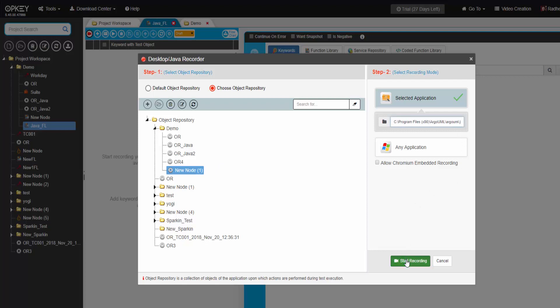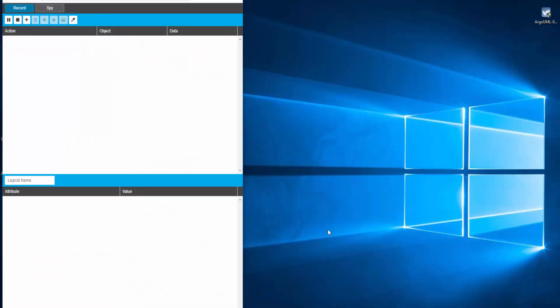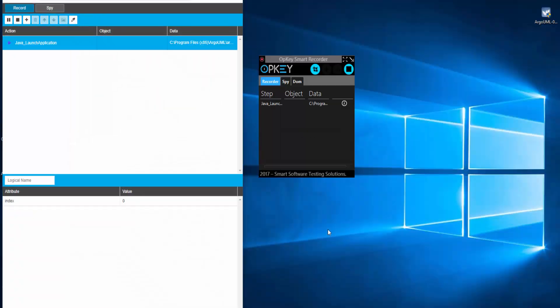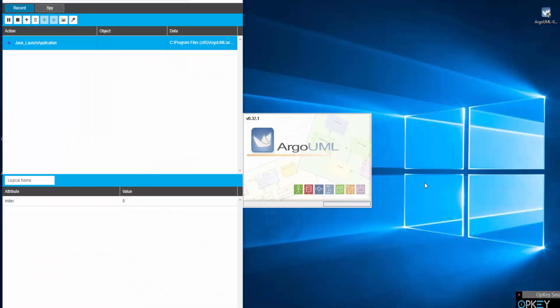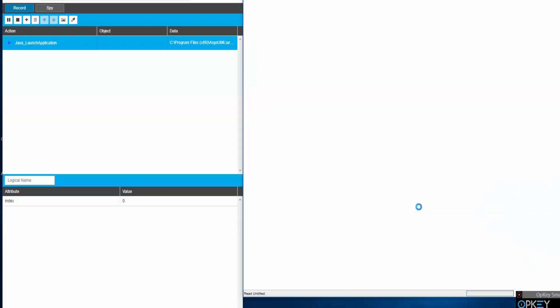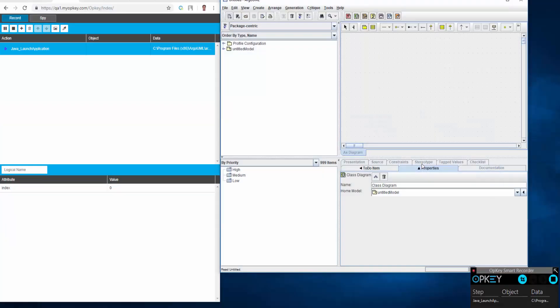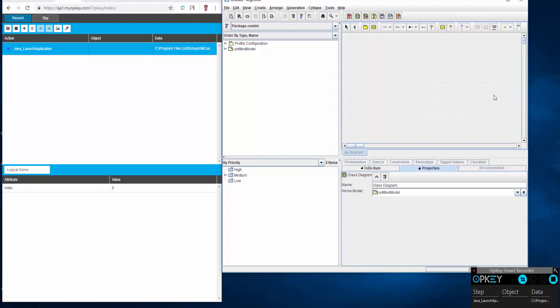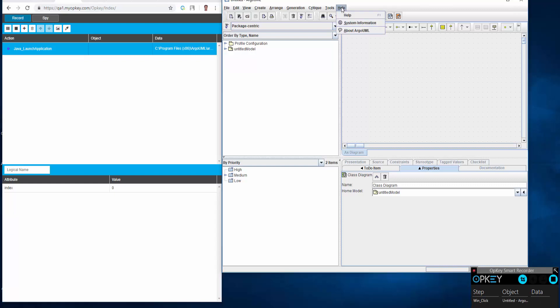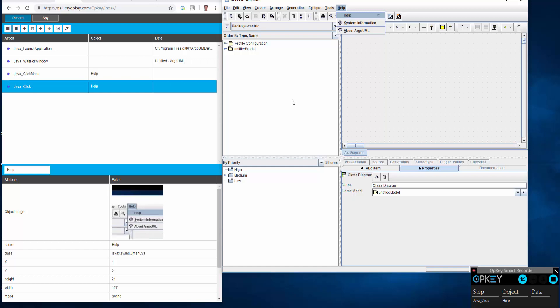Click on start recording to begin recording session. Java recorder window and application opens. Start performing your actions. You can see that the actions being performed are being recorded one by one as test steps while adding the corresponding keywords.